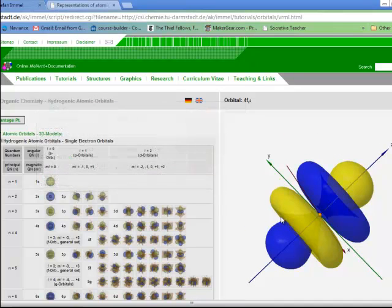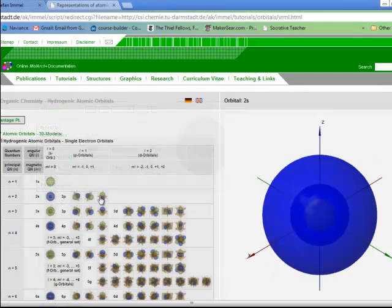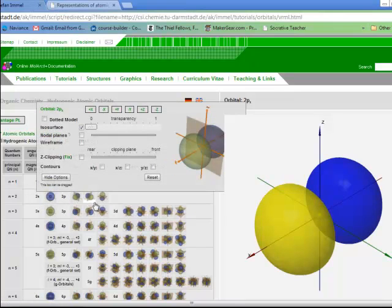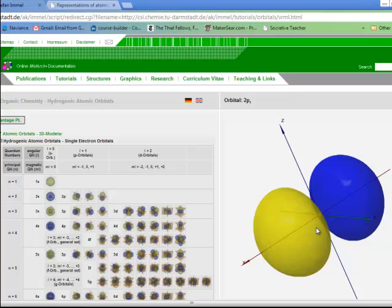We're going to focus on the second principal energy level — n=2 — so that would be the 2s and three 2p orbitals, accommodating a maximum of 6 electrons. The reason we focus on that is because carbon, nitrogen, and oxygen — those important elements — are located on the second period. Now let's switch back to the presentation.